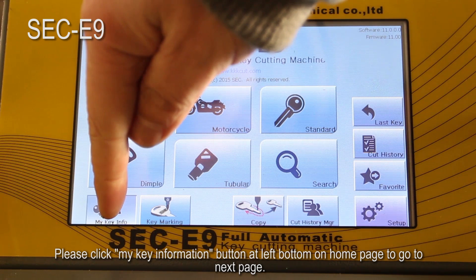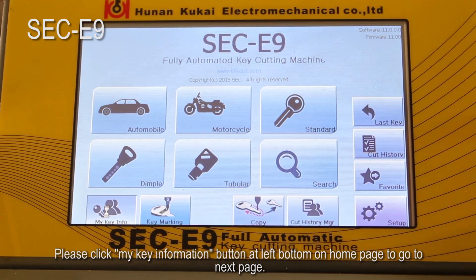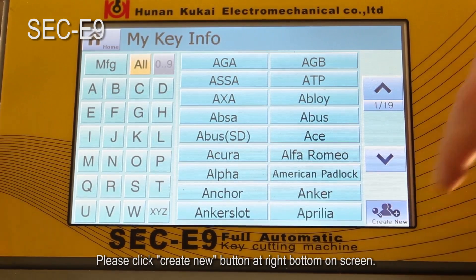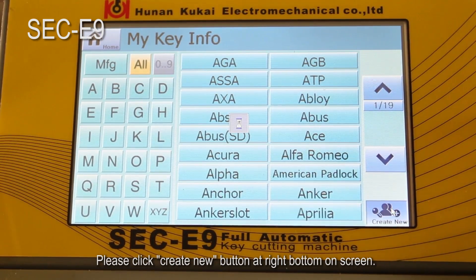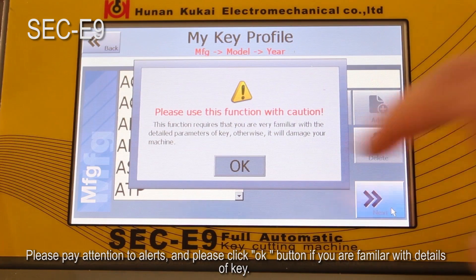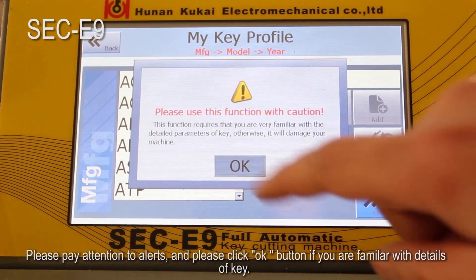Please click the key information button at the bottom left on the home page to go to the next page. Please click the create new button at the bottom right on the screen. Please pay attention to the alerts, and click the OK button if you are familiar with the details of the key.